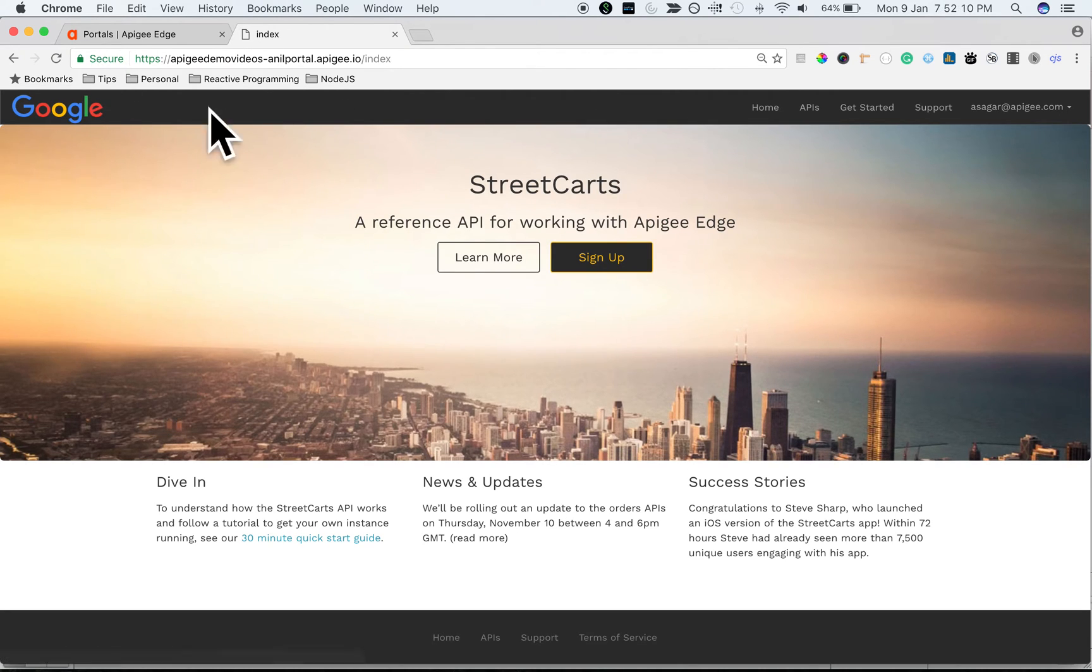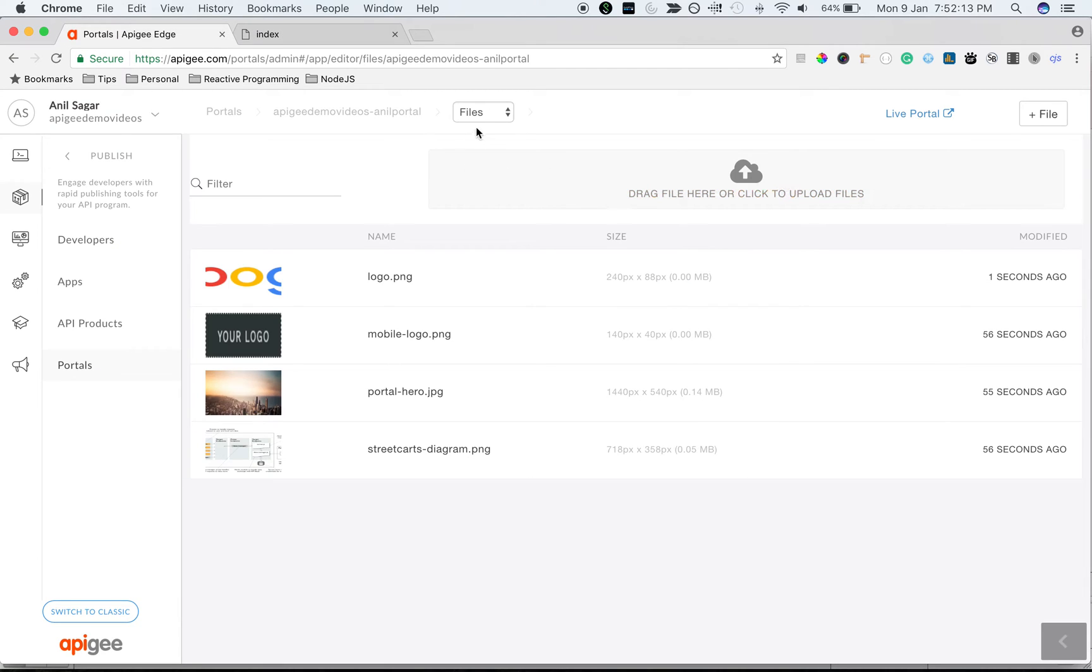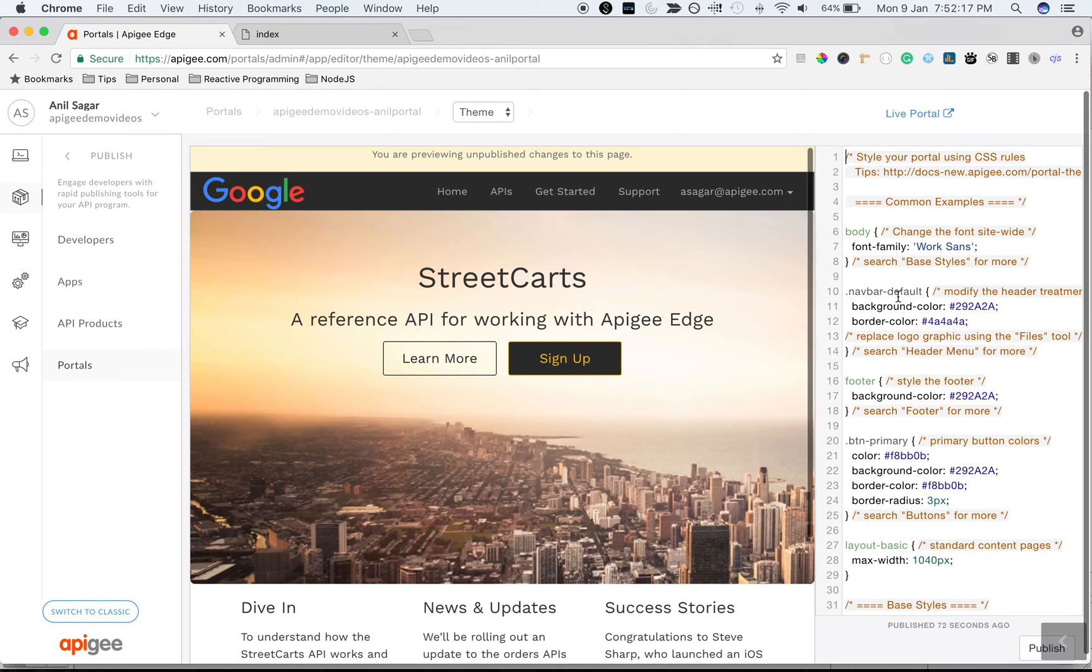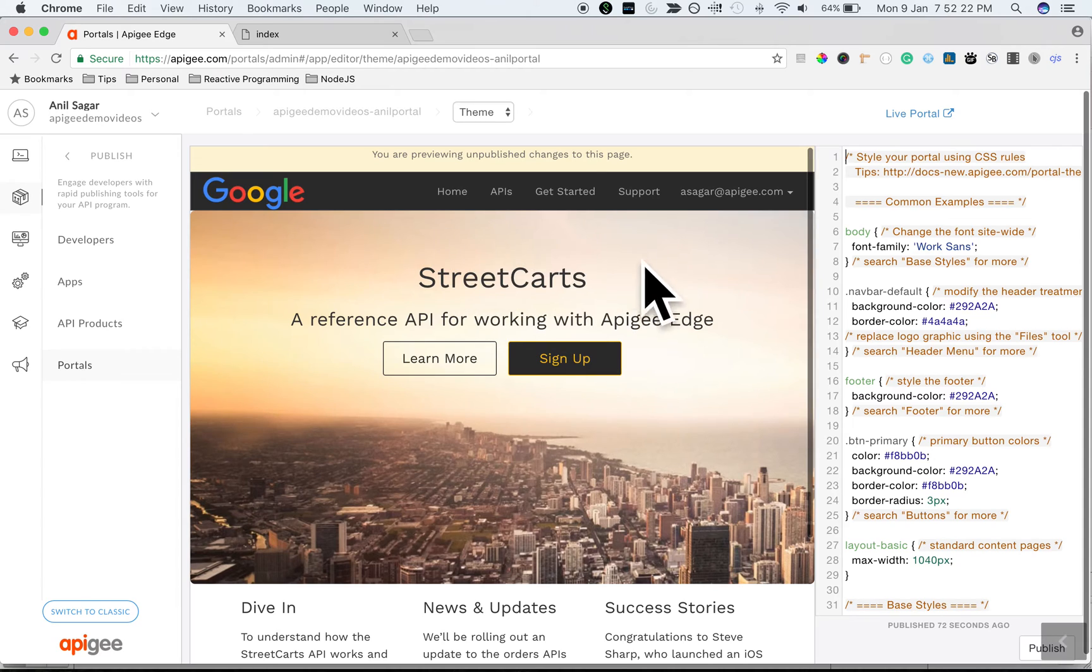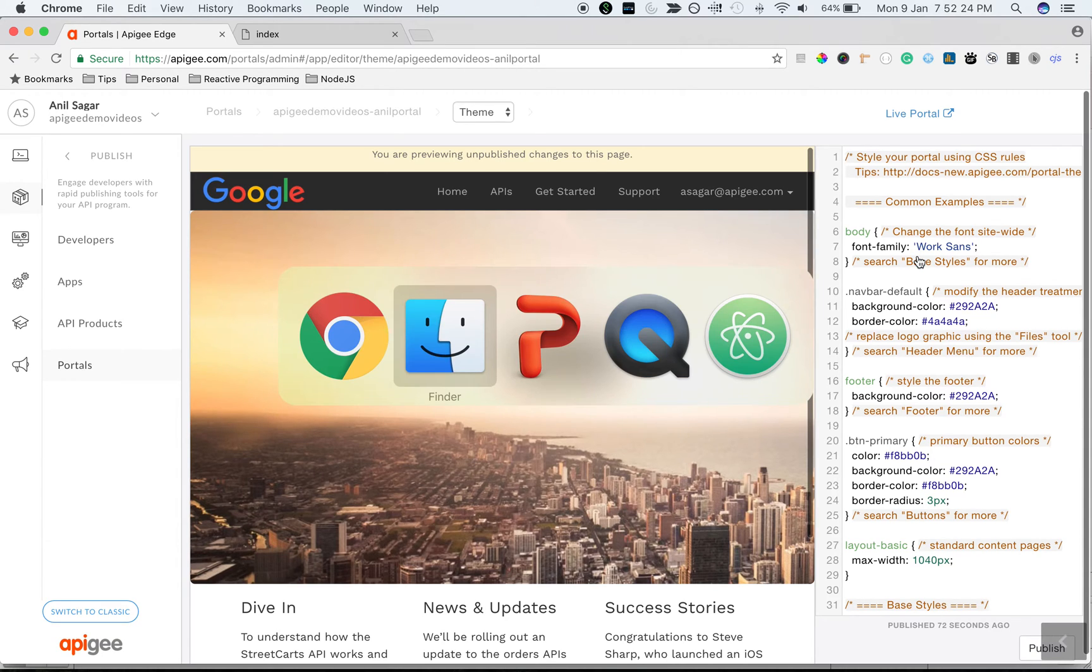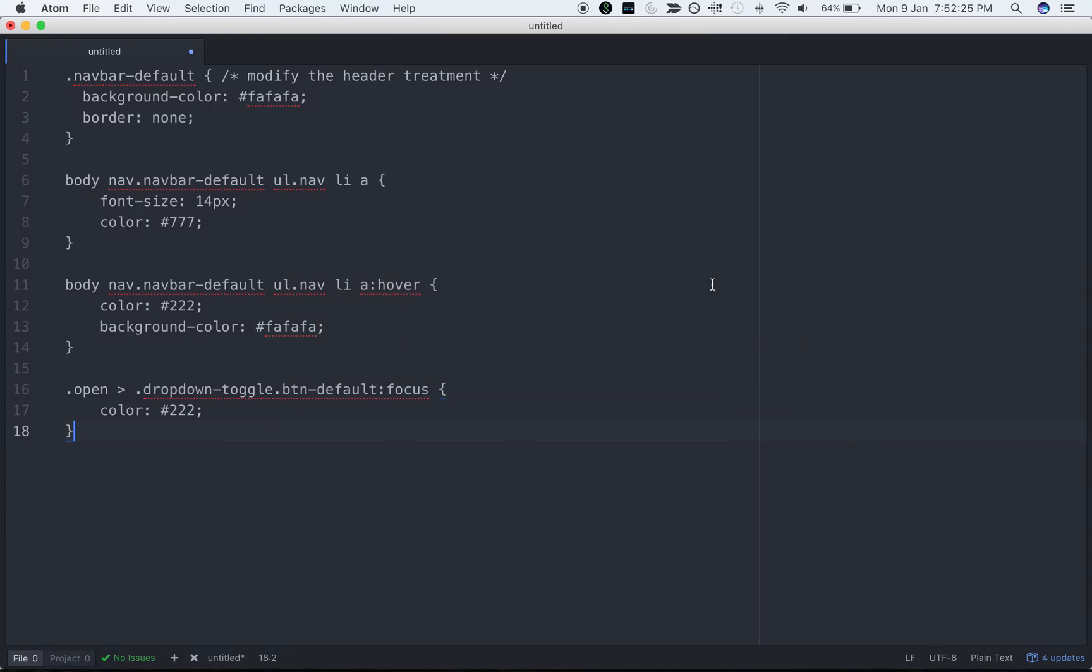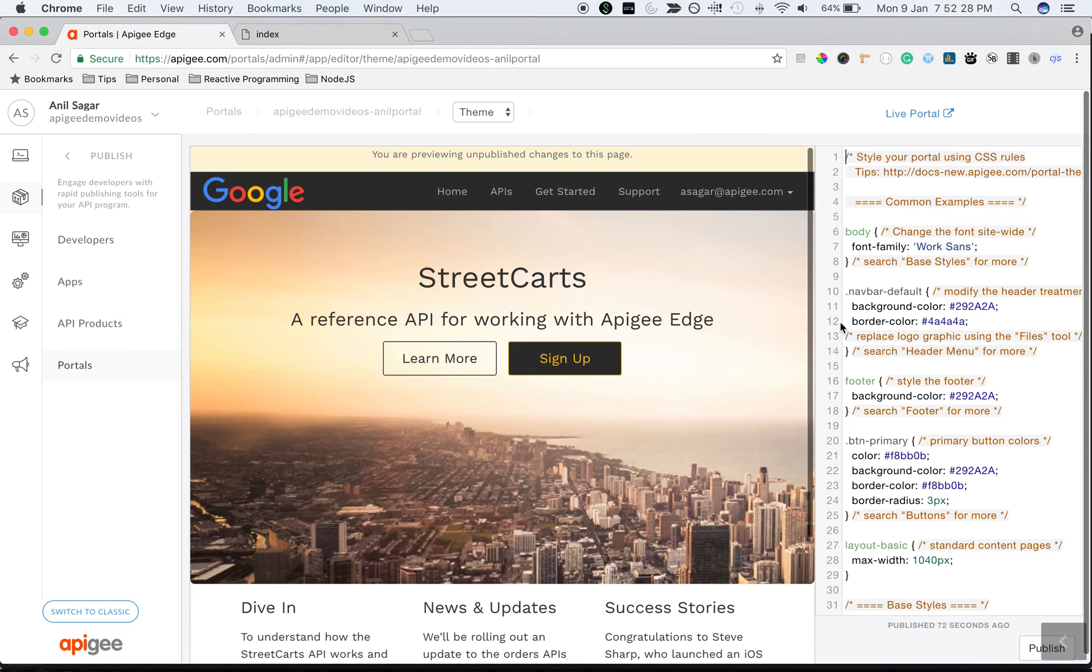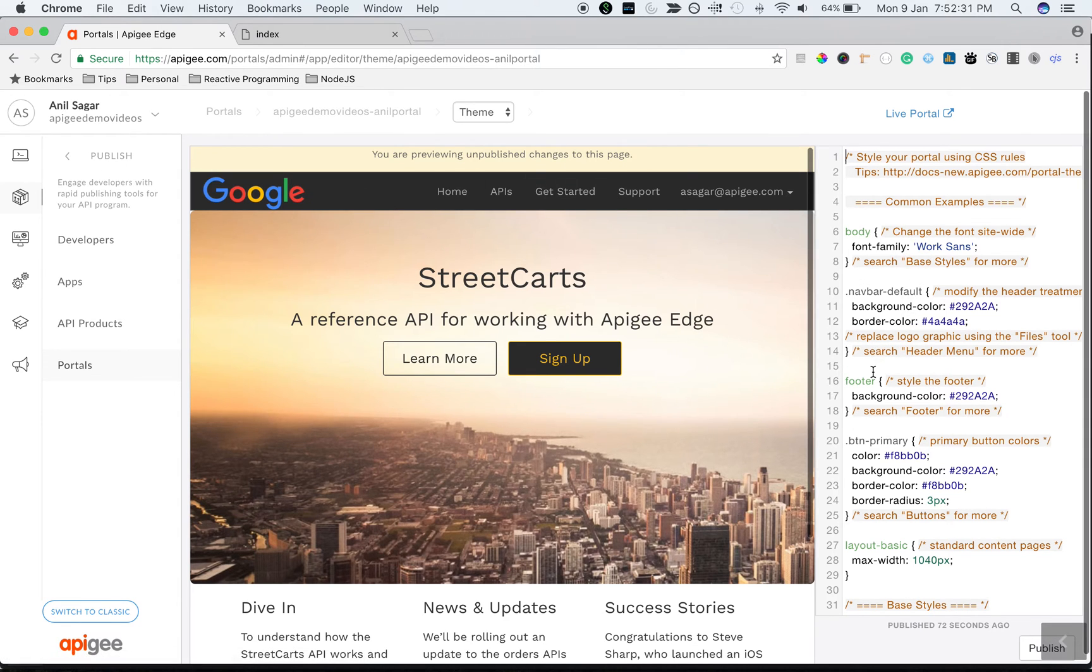Let's update the top menu bar. To update the CSS, go to Theme and you can see the CSS on the right hand side and you can see the live preview in the middle of the screen. Let's update the CSS. I have a CSS here, simple custom CSS that's going to update the top menu bar.